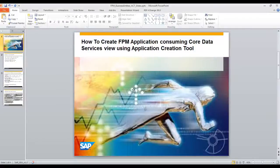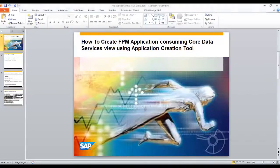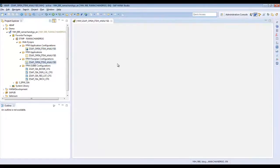Welcome to the third and last part of the series for the creation of a FAM application which consumes the core data services view. In the second part of the series we created a FAM application with a search component, a result list component, and two charts using the application creation tool. Go to the ABAP development environment and open the flow plan configuration ZCAP_open_item_analysis which was created using the ACT.